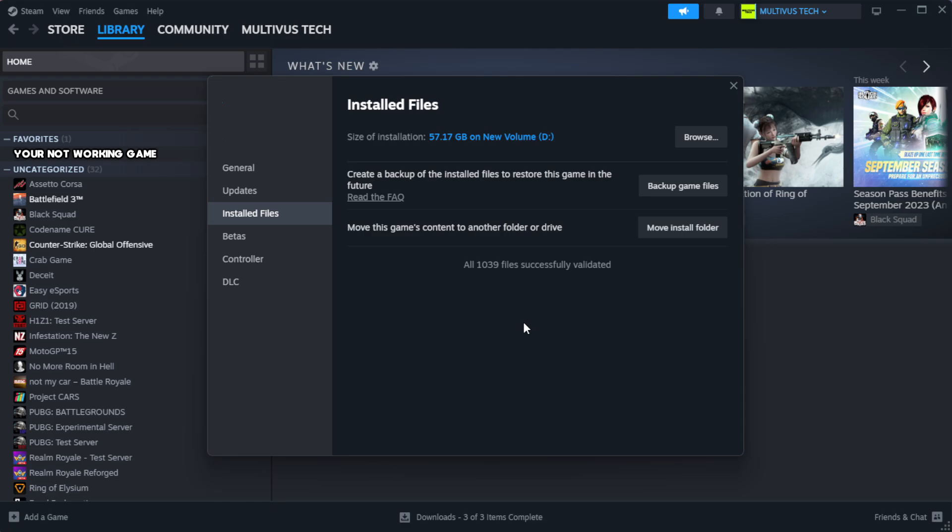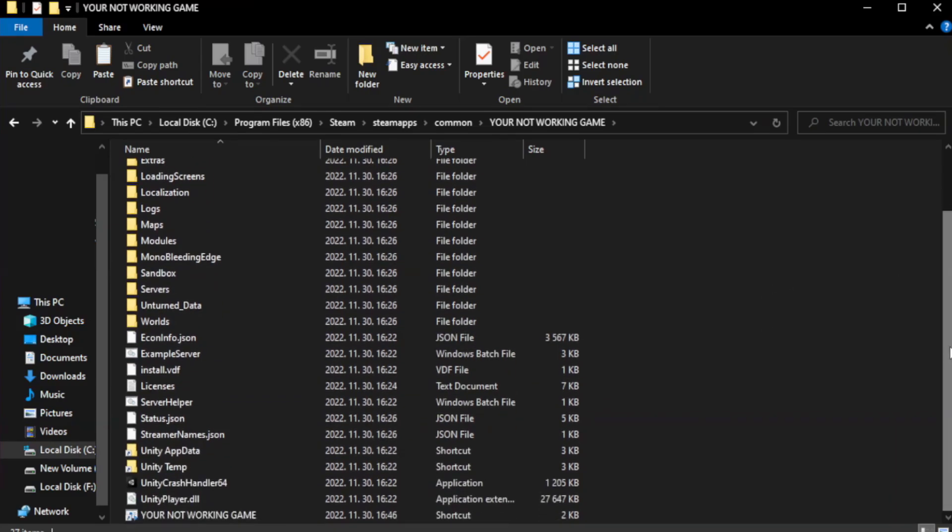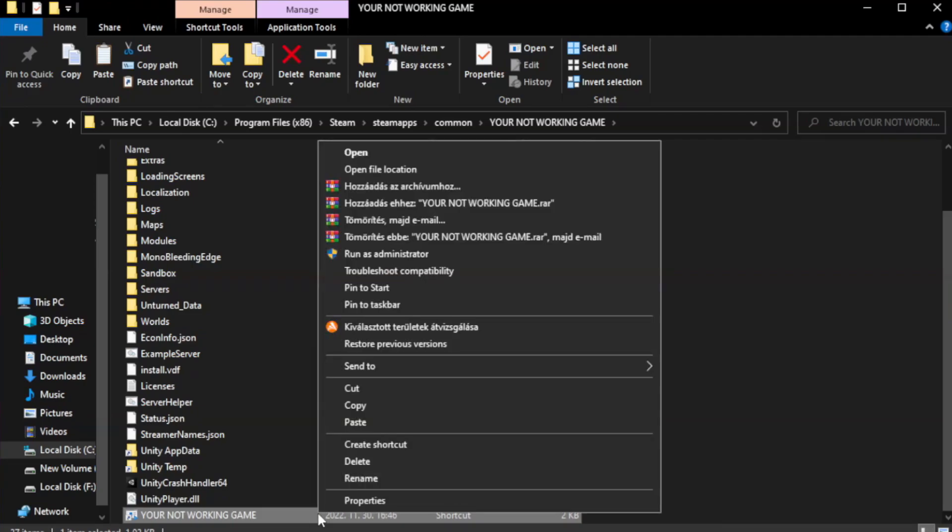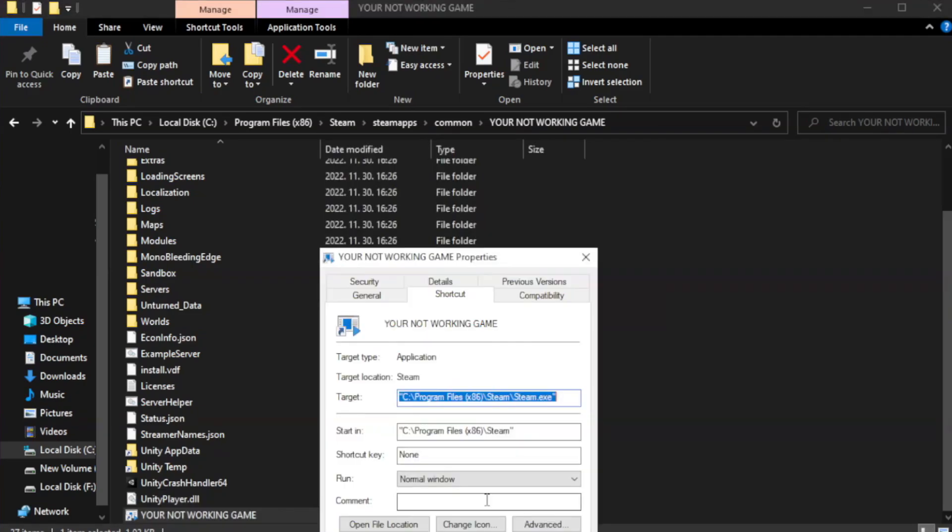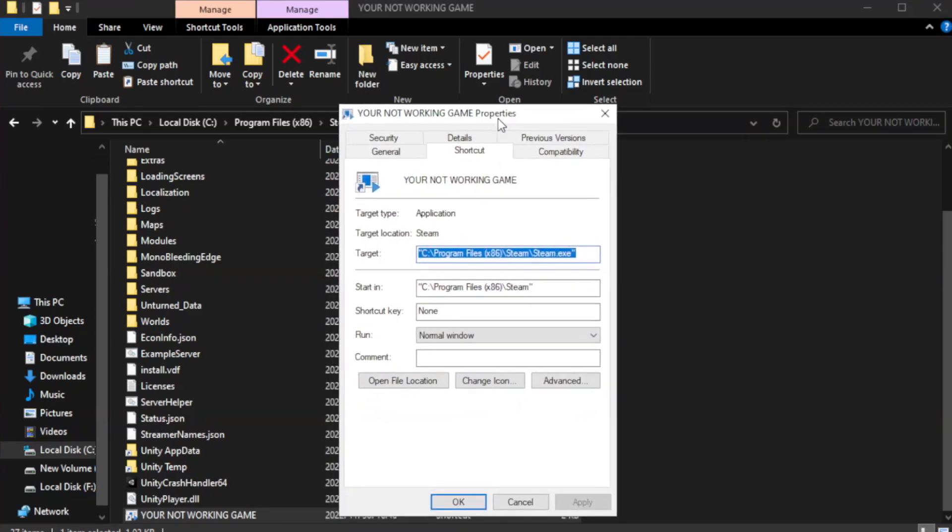Wait. Right-click your not working game application and click properties. Click compatibility.